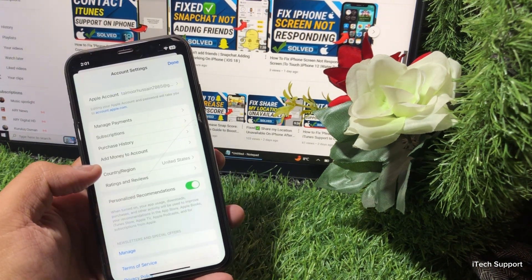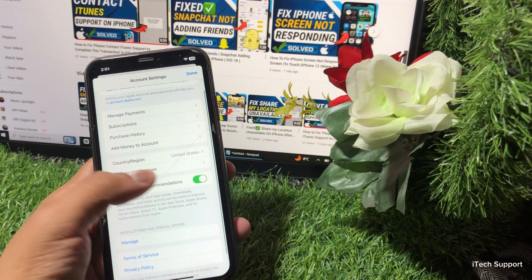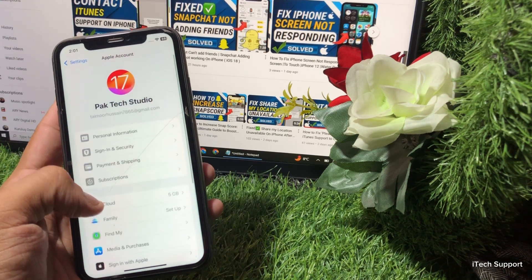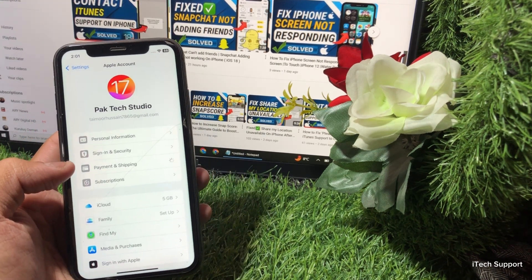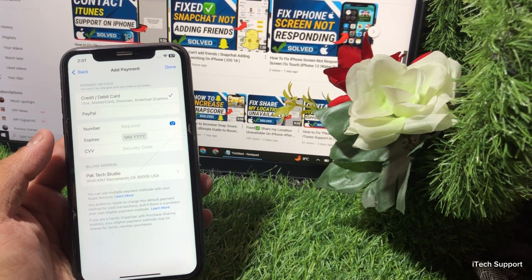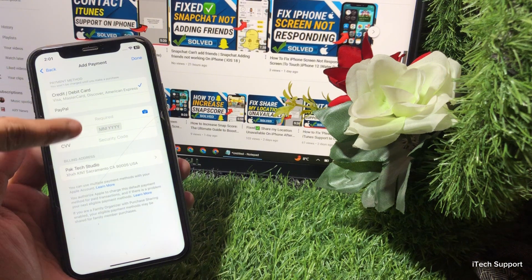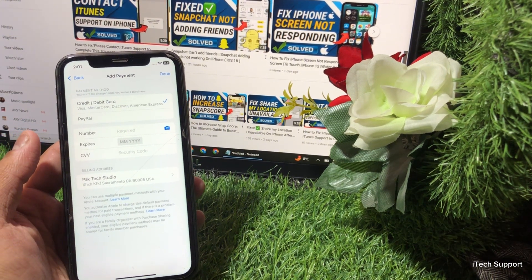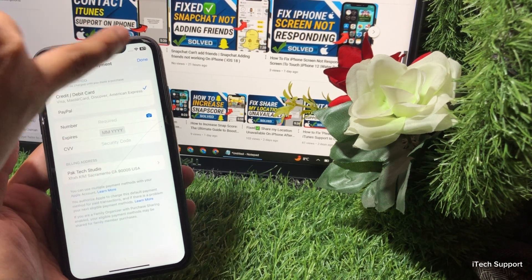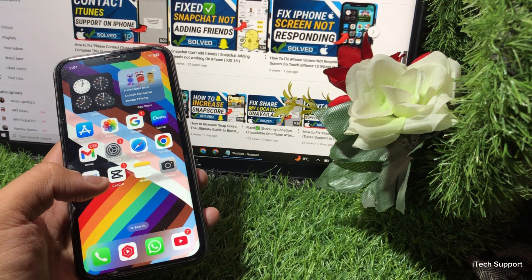Now go to Payment and Shipping. Wait a few seconds for the next step. Check that your billing address is accurate. If needed, tap Edit to update your address. Make sure that your billing address is accurate and matches your bank records. After updating your address, tap Done. Then check whether your problem has been fixed.